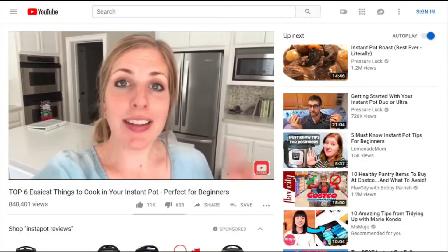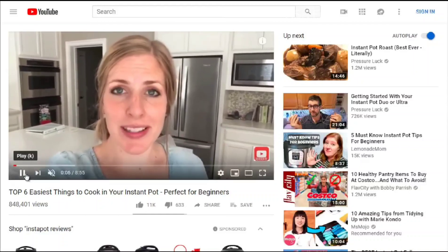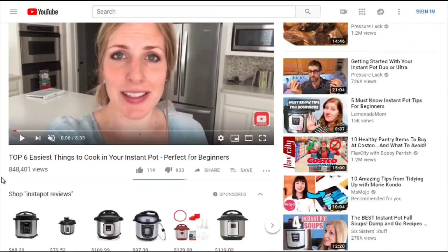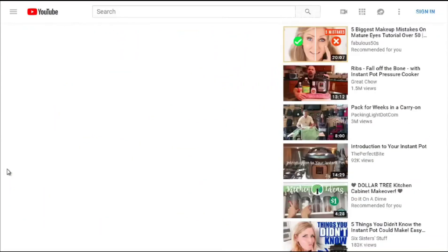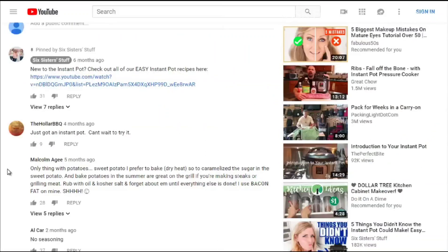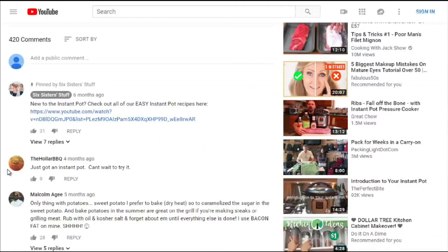The third video is eight minutes long but has more views than both other videos — and 11,000 likes with 633 dislikes. Scrolling down, it has more comments than the first video. Yet the first video is ranked number one and this one is number three, despite more views and comments. We'll discuss ranking factors in more depth later.